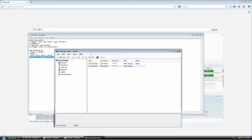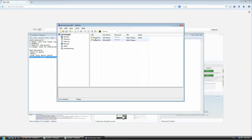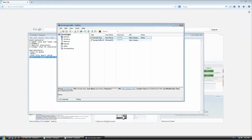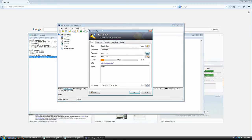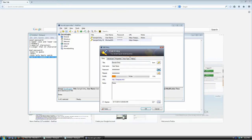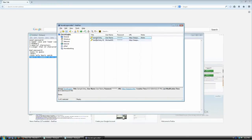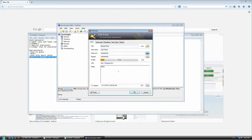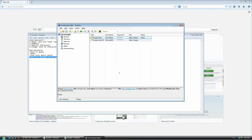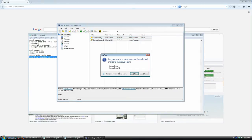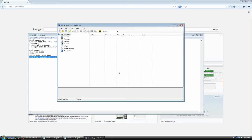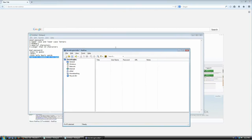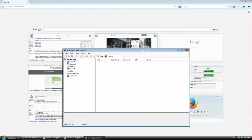Now you have created your first database. You can see it already has two example entries. If you're an expert user, you can double-click either of them and figure out the tool quickly. Since this is a tutorial for non-technical users, I'm going to delete these and create our first entries in a few seconds. First, let me show you the actual purpose of KeePass.